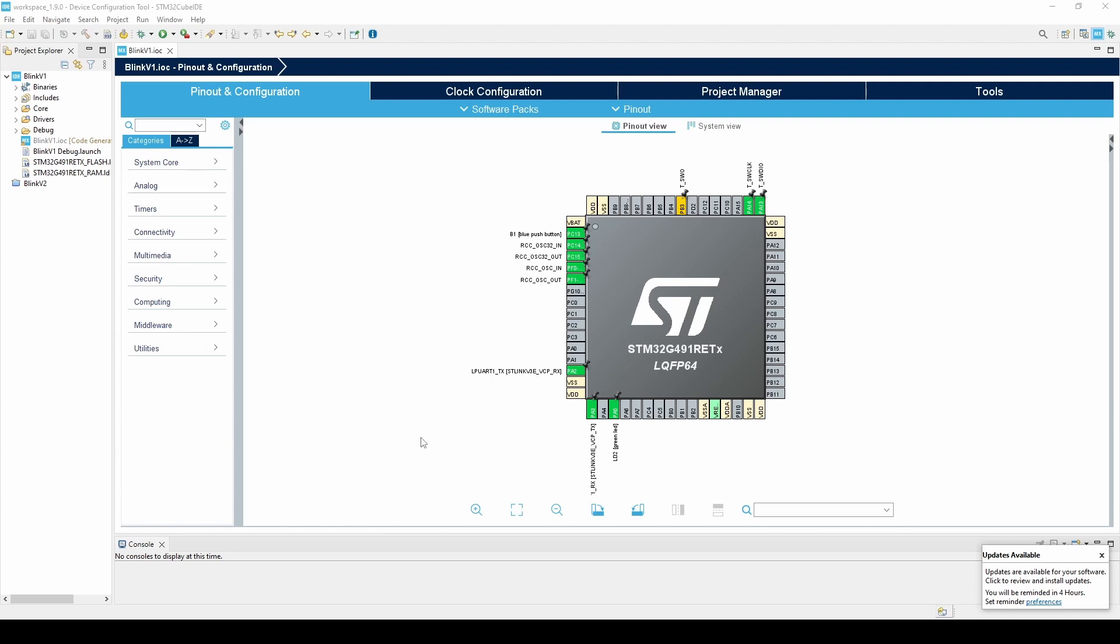Finally, there is the debug perspective. This perspective opens when we start a debug session and allows us to set breakpoints, walk through our code, and read variable and register values in real time.